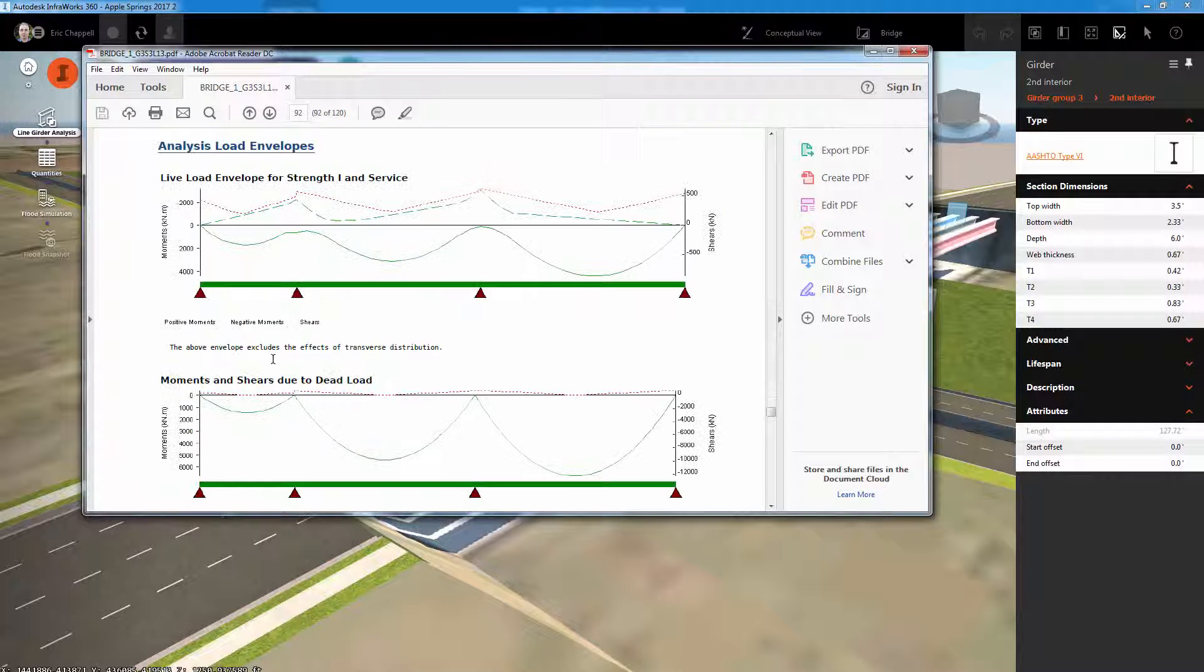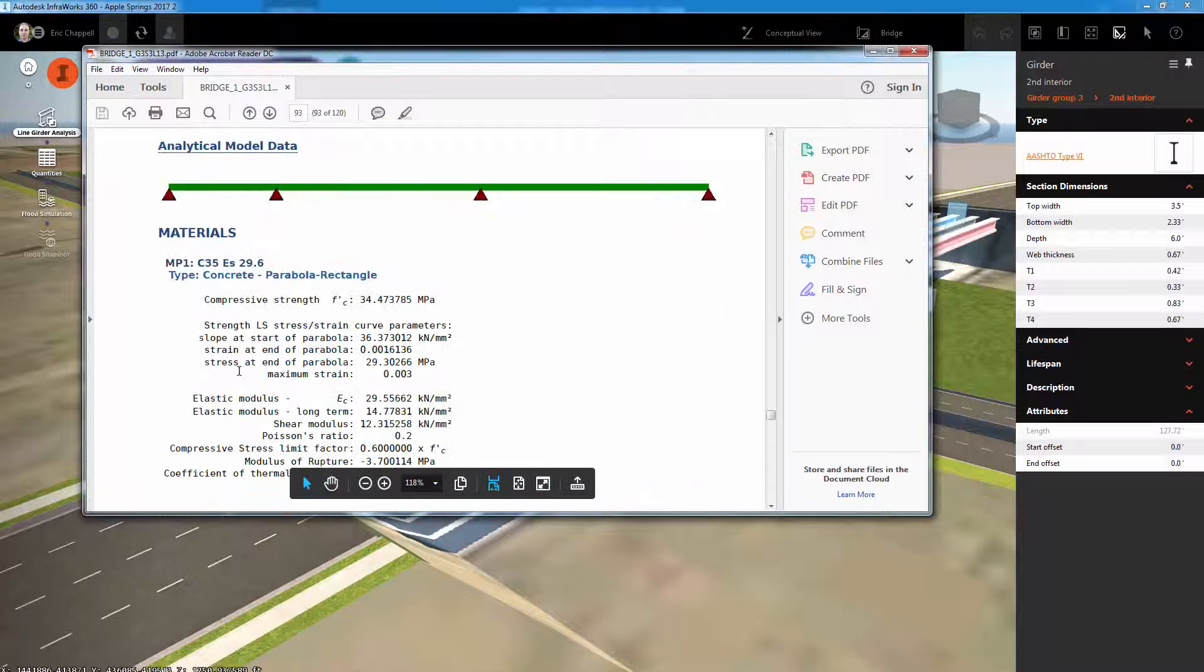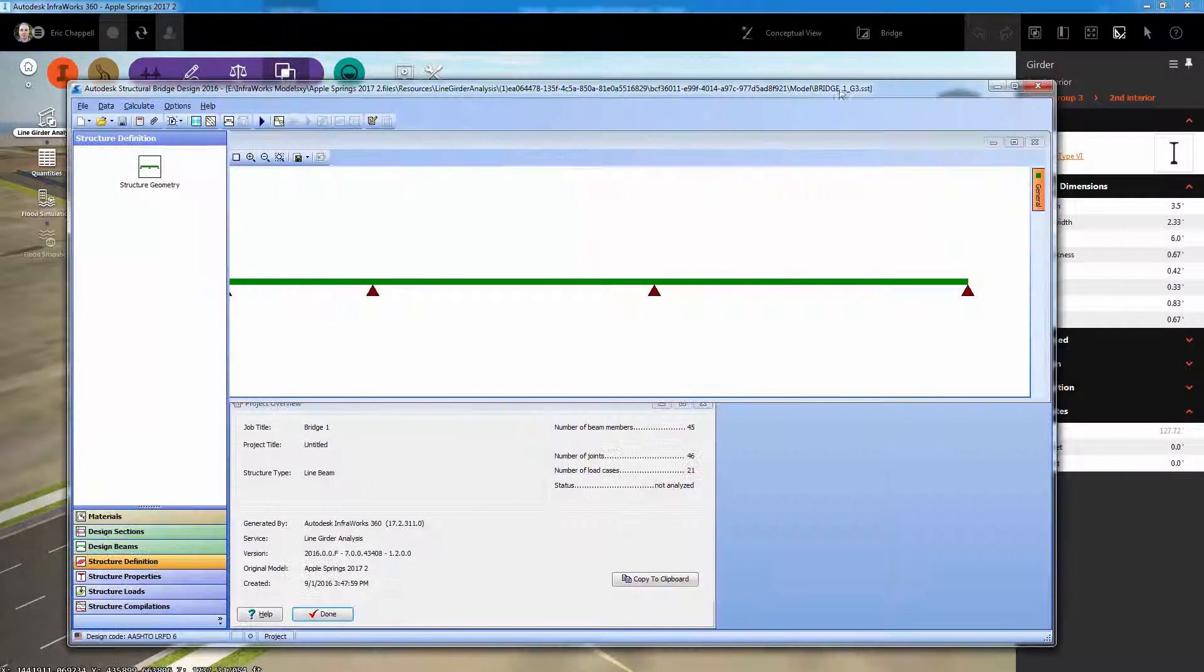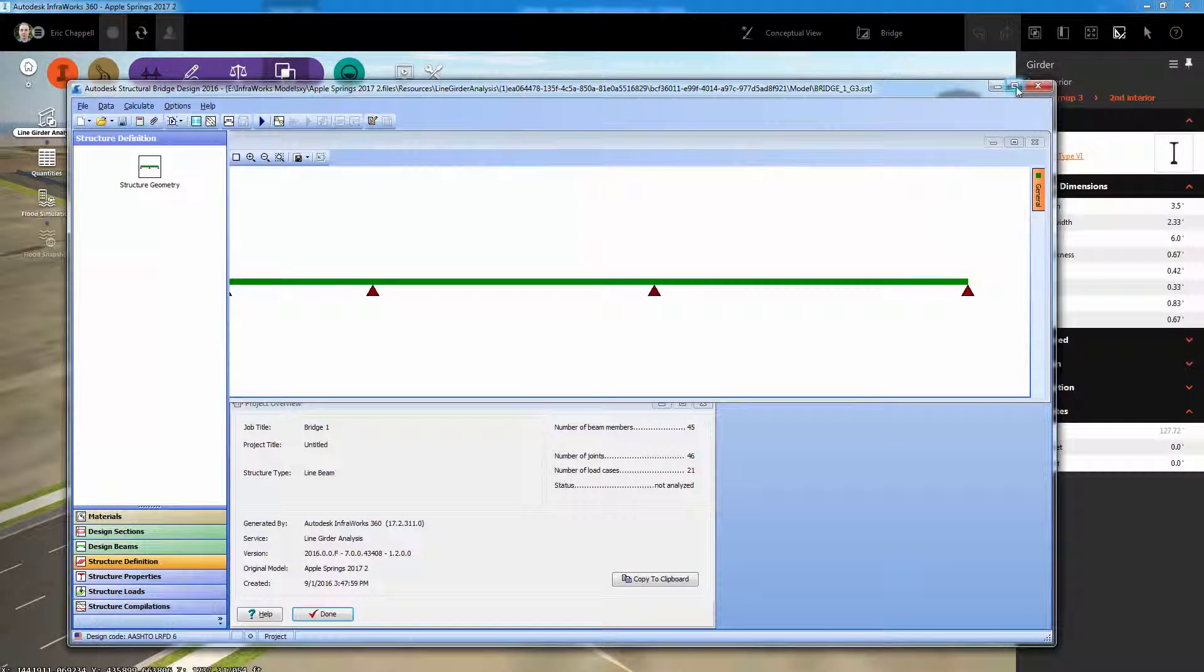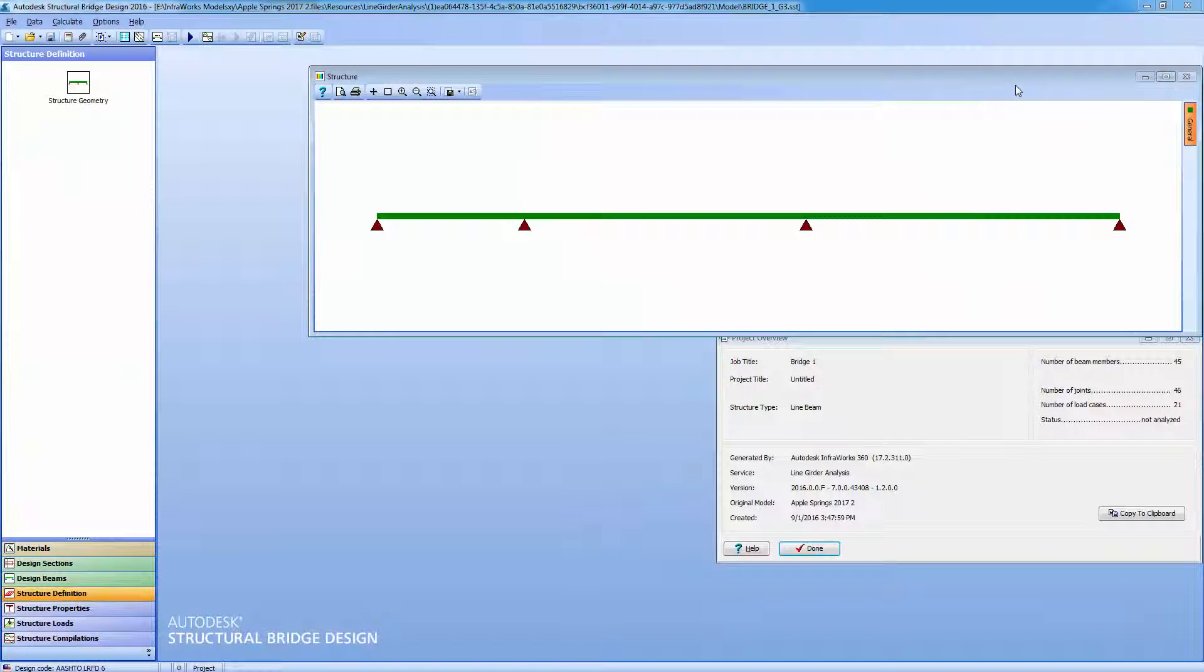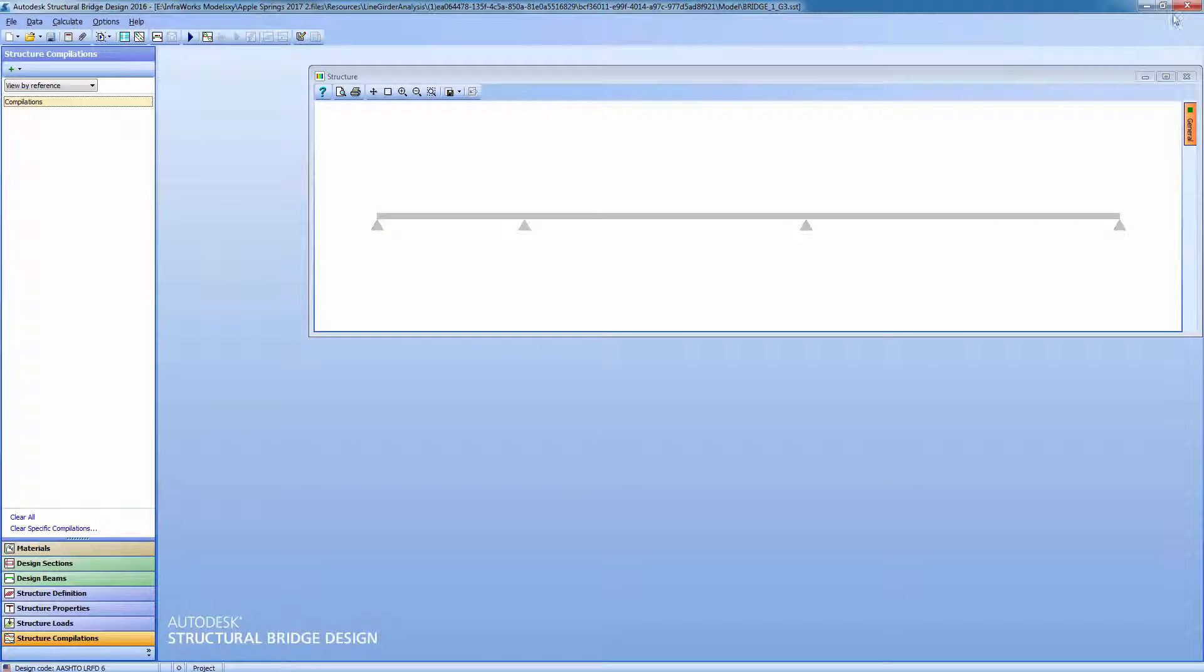Finally, I can take this information and open it in Autodesk Structural Bridge Design to continue with the detailed design and documentation of my bridge.